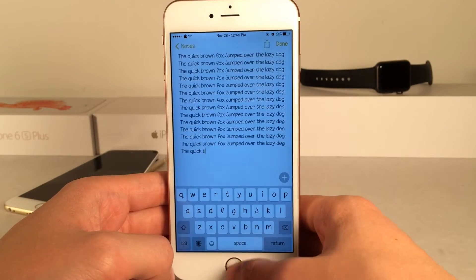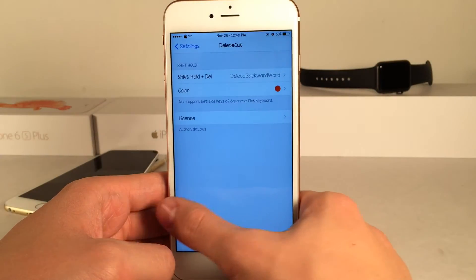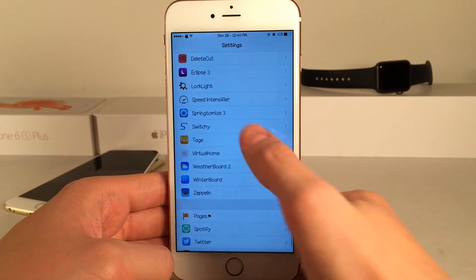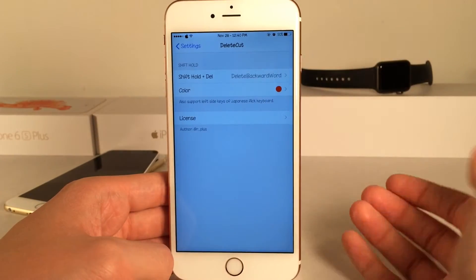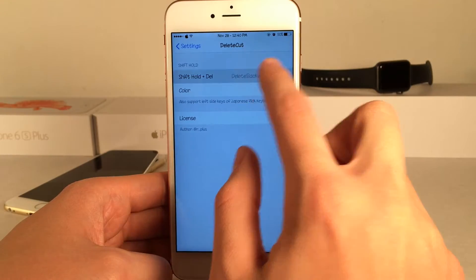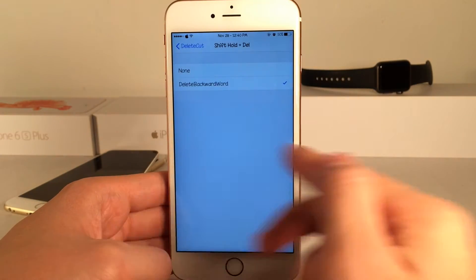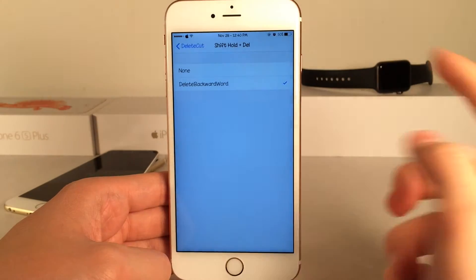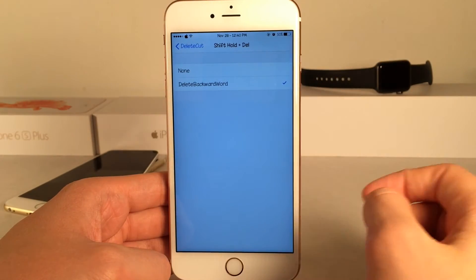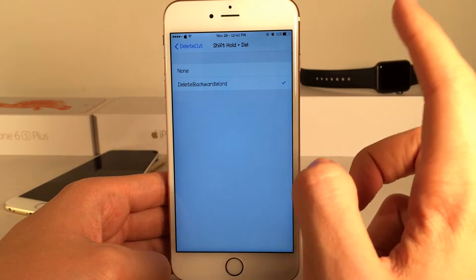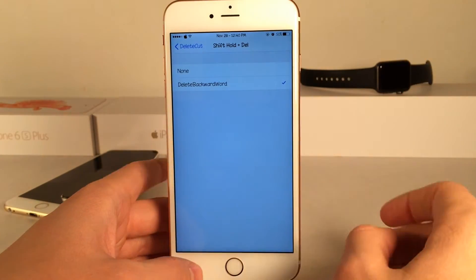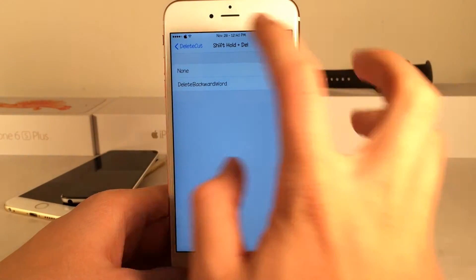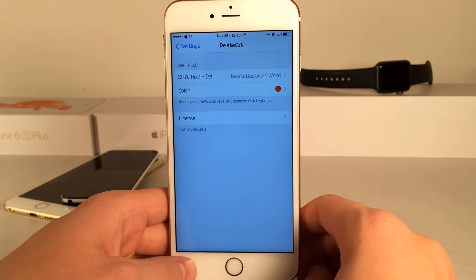If you head over to the settings application on your device, you can open up the DeleteCut preferences right here. At the top you have the shift hold delete function, which is the gesture I just showed you. There's either no function for it or delete backward word. So if you want to completely disable this tweak, just turn it to none.